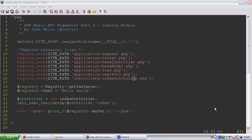Hi, welcome back to creating a basic MVC framework in PHP. So this is episode 4 and we're going to load models. I know I said in the previous episode that in episode 4 we'd load models and views, but I think it'll be better if we split them up so episode 5 we'll load views. So let's get started.